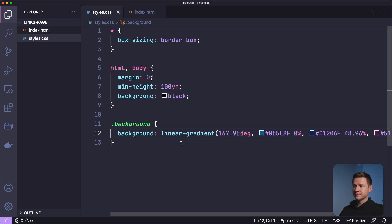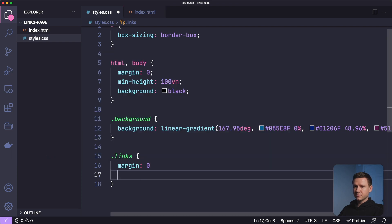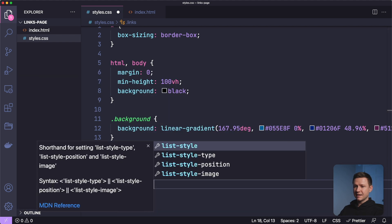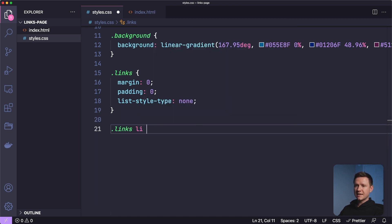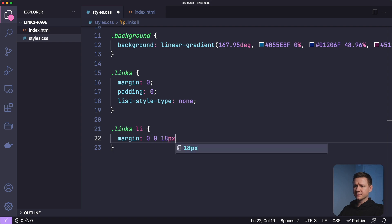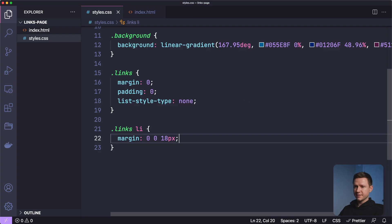Because we used an unordered list, it has default margin, padding, and bullet points. Let's remove all that. For the 'links' class I'll set margin zero, padding zero, and list-style-type none to get rid of the bullets. Inside the unordered list we have a list item and then a link. Let's style those. For links LI: margin zero, and 18 pixels on the bottom — I'm using Figma's spacing tool (holding Option on macOS) to measure 18 pixels between items. I'll also zero out padding and set a fixed height of 60 pixels.